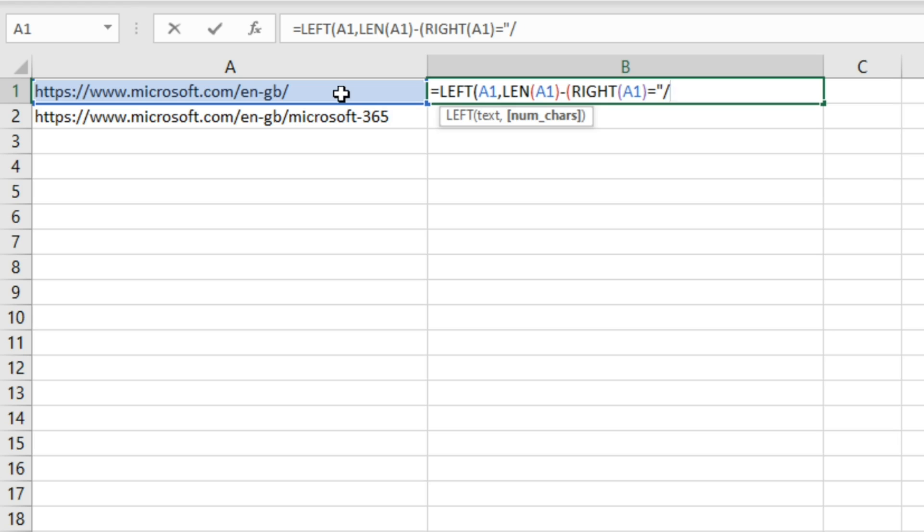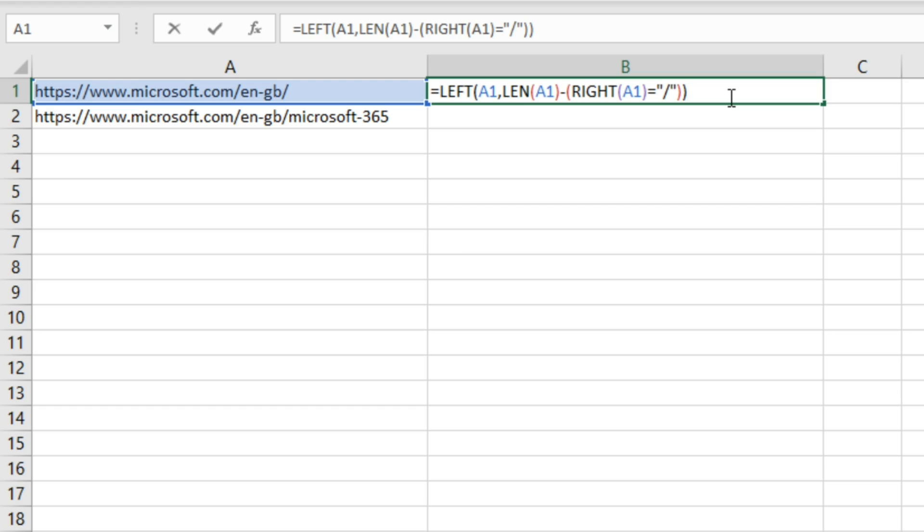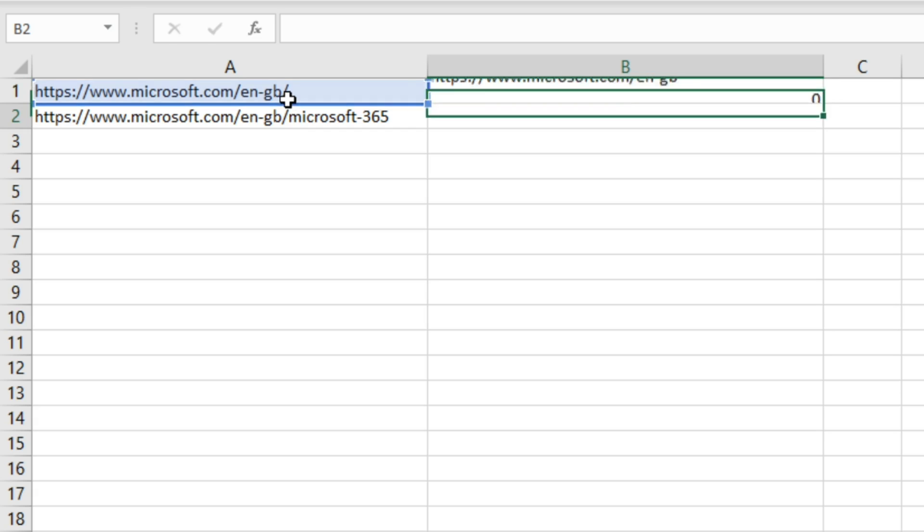The number of characters we're just going to put equals open quotation marks, a forward slash, close quotation marks, and then two brackets to close off this formula. What this formula is doing is basically taking everything before the trailing slash.